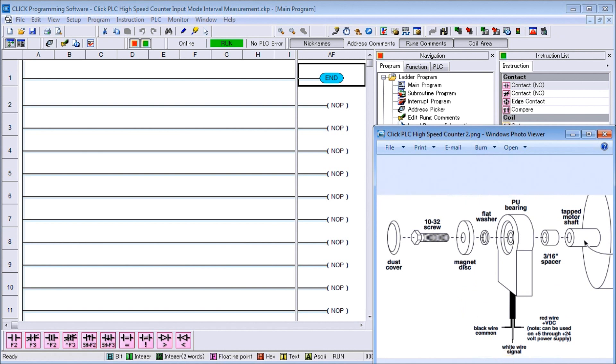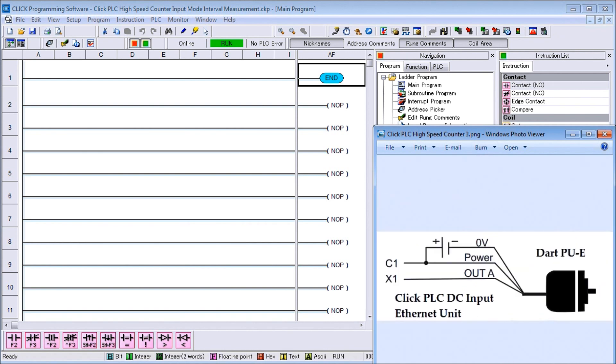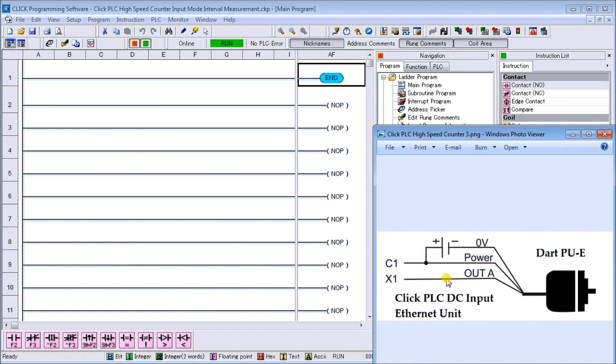Our wiring diagram to the Click shows our common sitting at plus voltage, X1 as our output signal (the white wire of the DART), our power wire which is red, and black as our zero volts. That's how we wired in our Click.